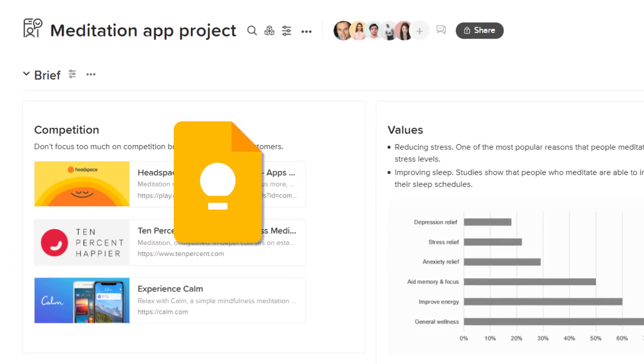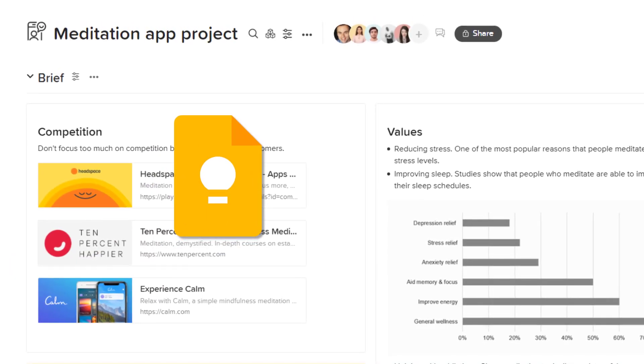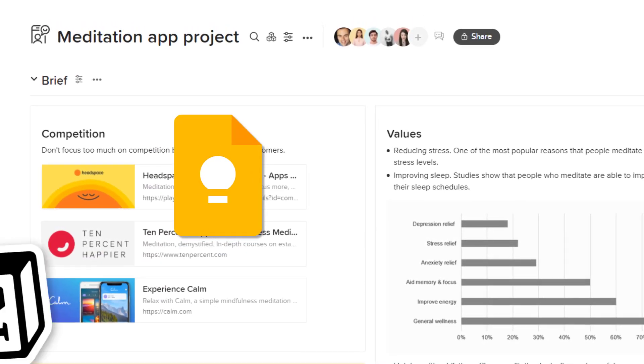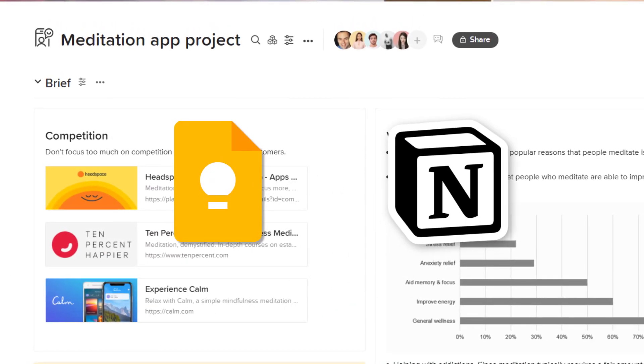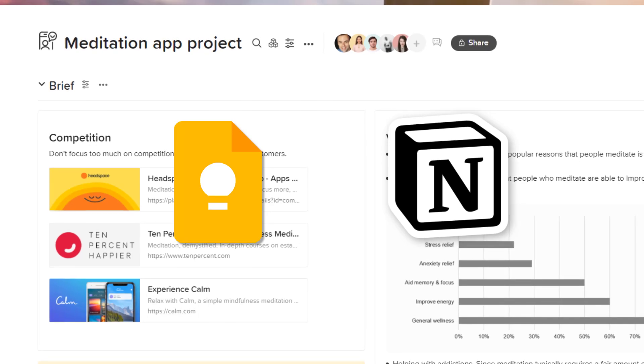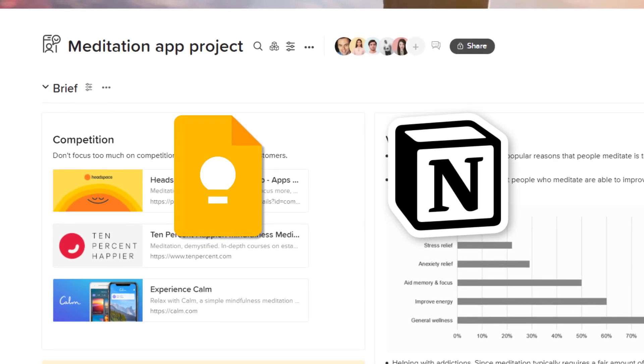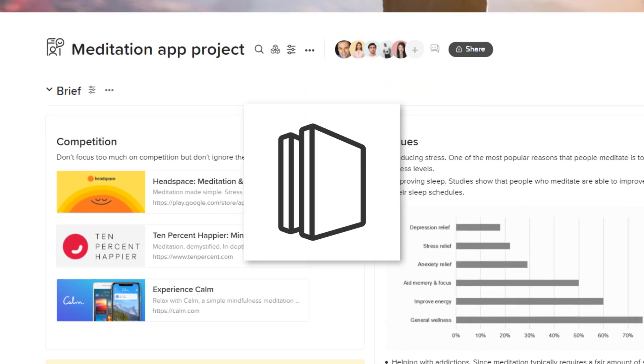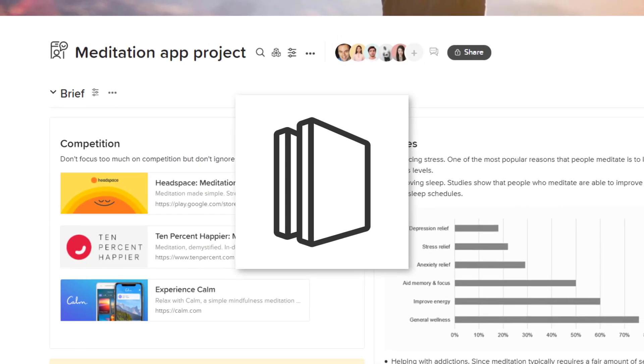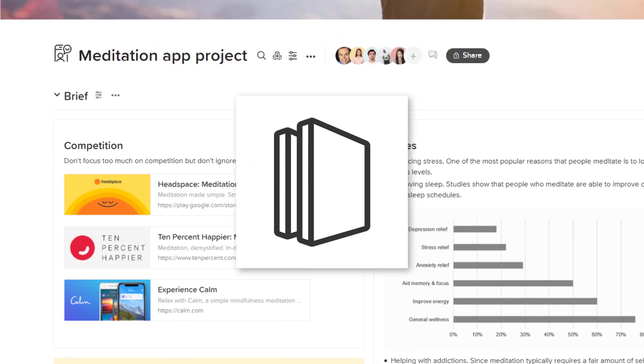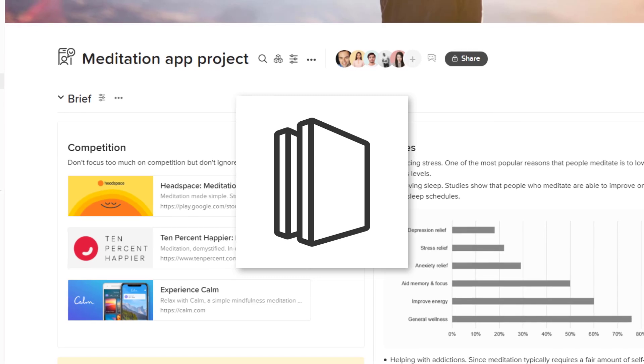If Google Keep is too simple for your needs, but Notion is too complex and maybe restrictive, then Walling may be the perfect app for you.